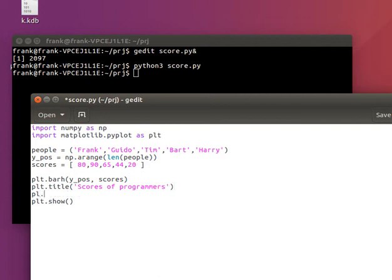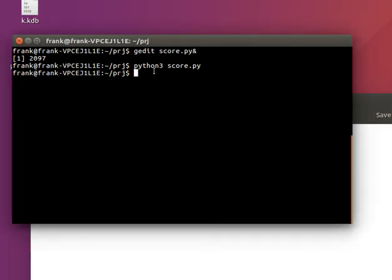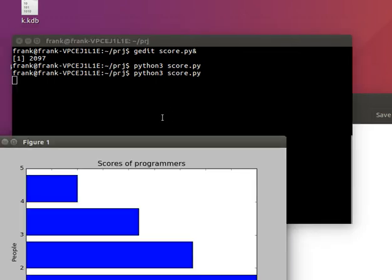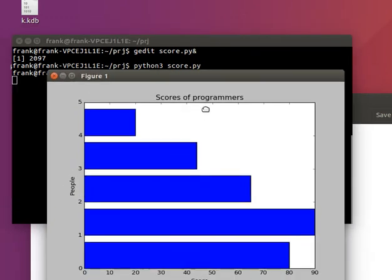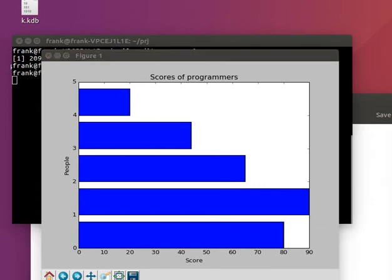And specify the labels. So, y-label would be people. And x-label would be score. If you run this, it shows the data.